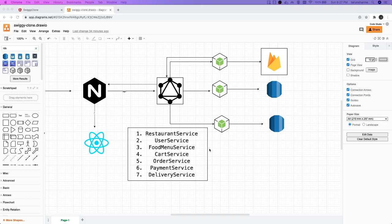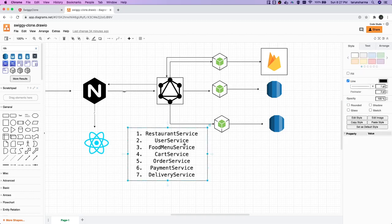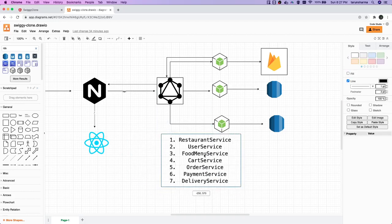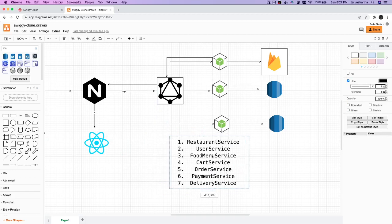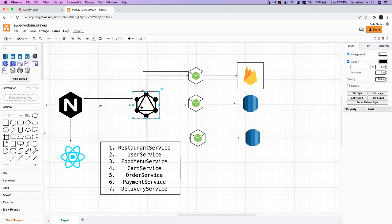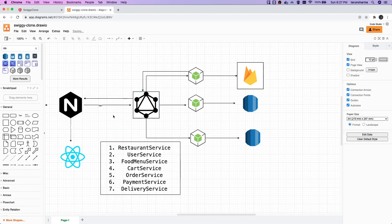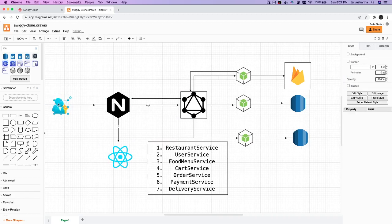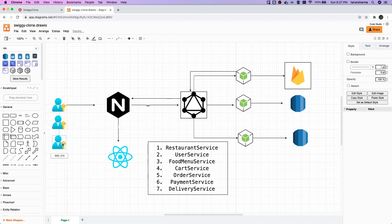Based on all the features we discussed, we divided the whole system into these microservices. Now, based on how we are going to implement our design, there can be one GraphQL API gateway which will expose the queries and mutations. The same interface can be used by different types of users.